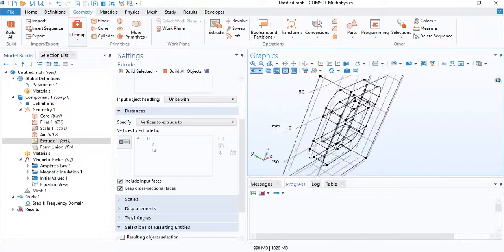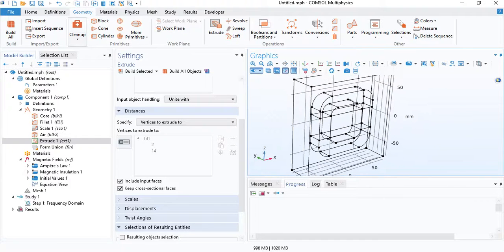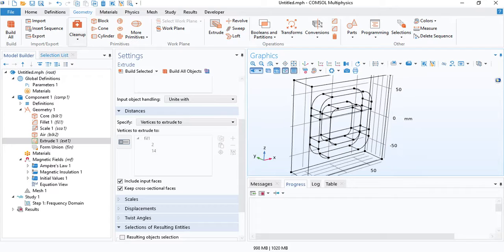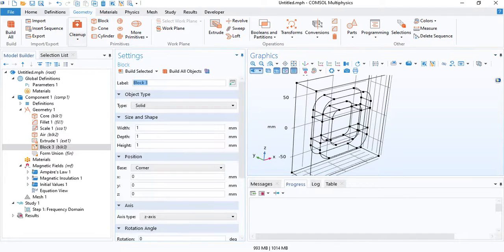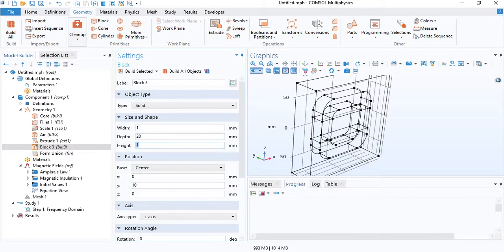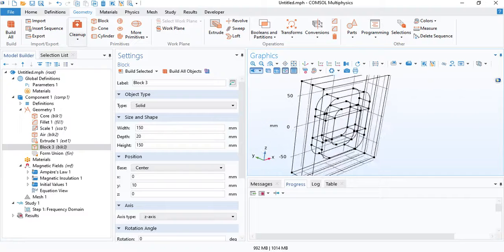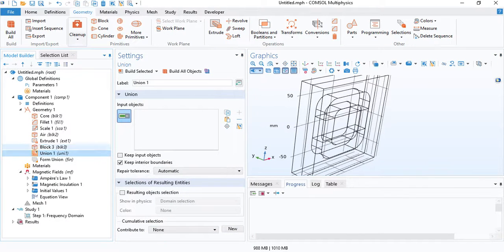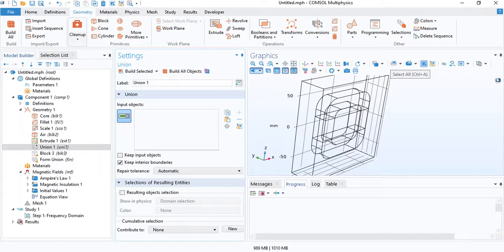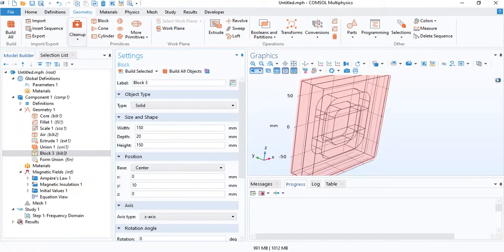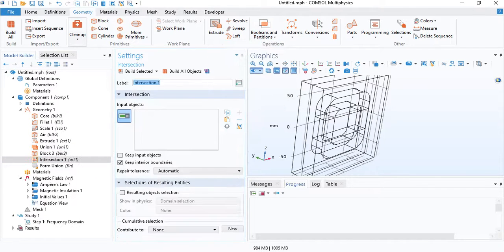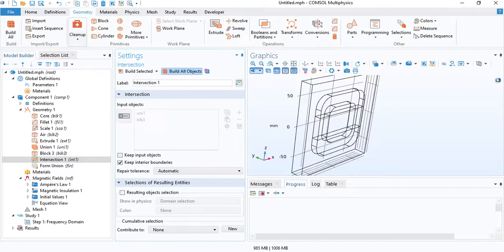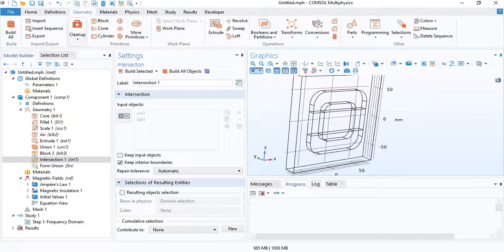In this model, I will use a single plane of symmetry. I will cut away half the geometry. A simple way to do that is to insert a block half the thickness of air. We will insert a union operation before this block, because we need to combine all the domains into a single object. Then we will have the symmetry block and then we can insert an intersection operation. Select the two objects and click on build. Now we have only half of the geometry.